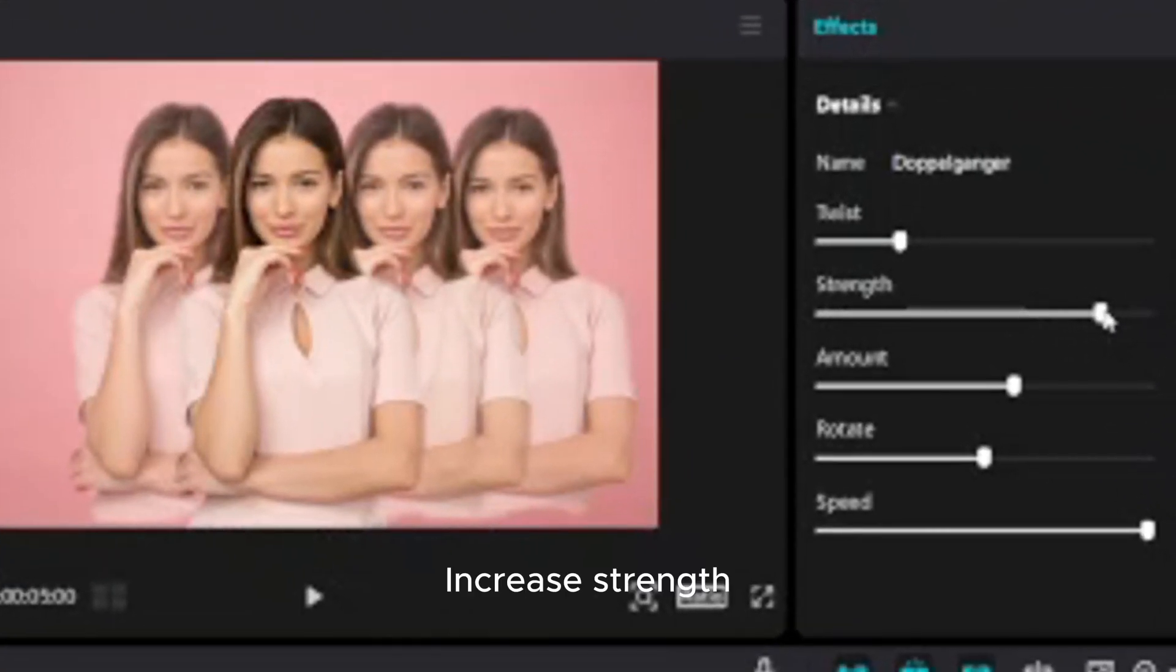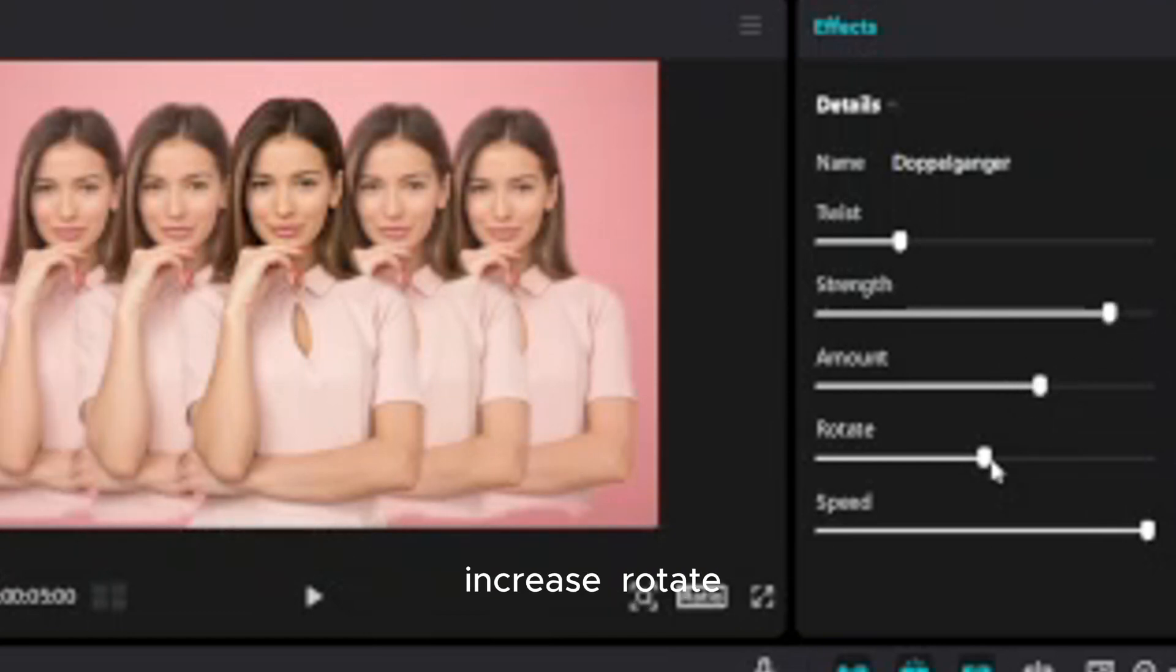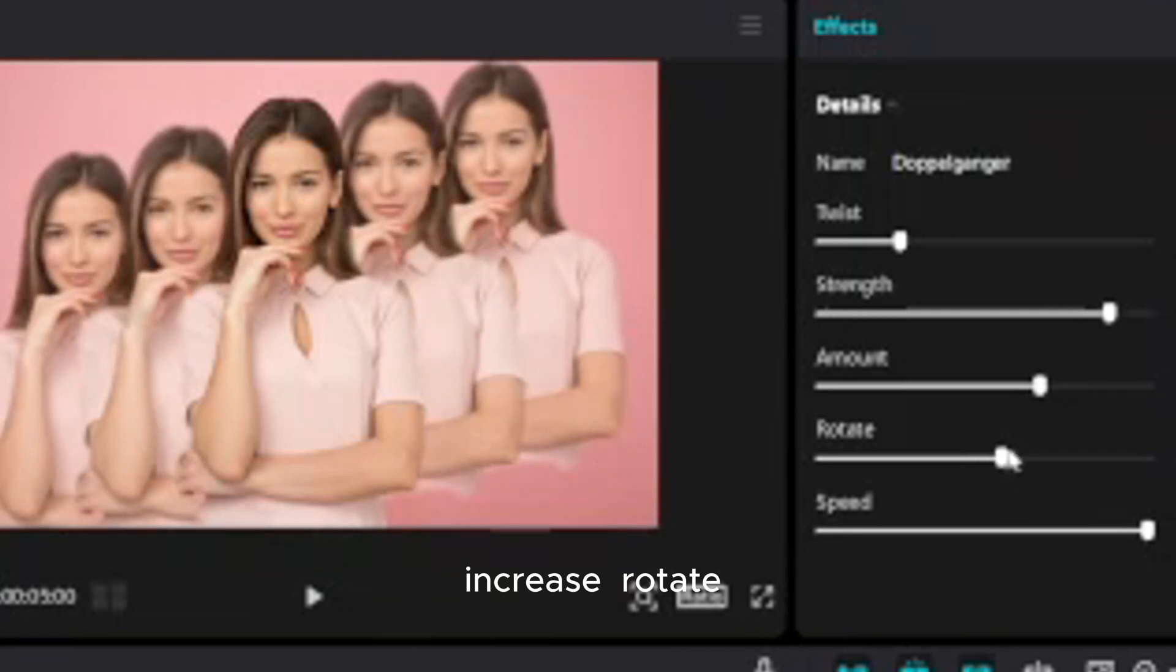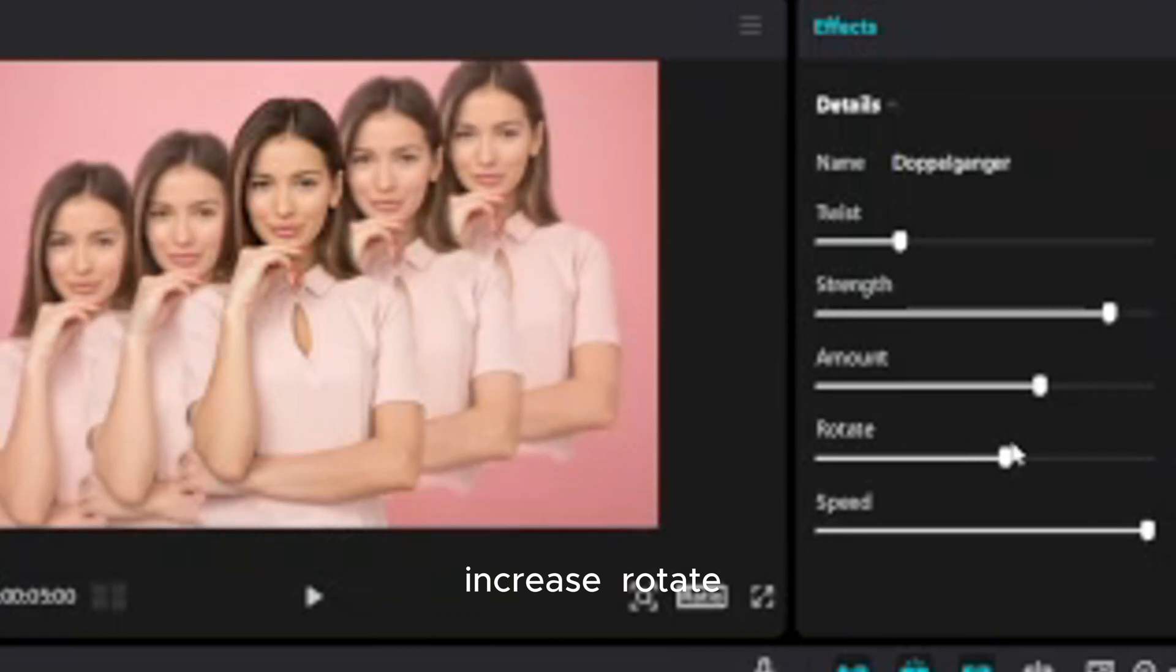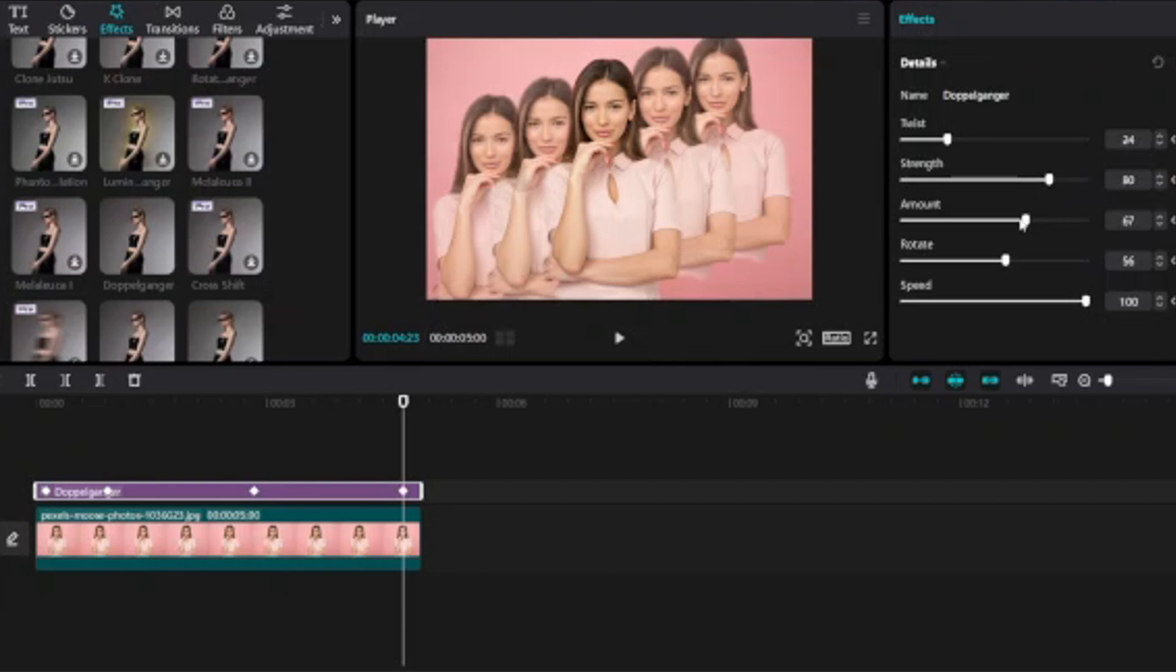Move playhead and add third keyframe. Increase twist, increase strength, and I want to increase one more clone, so increase the amount, increase rotate. Last keyframe, its strength. Decrease rotate.